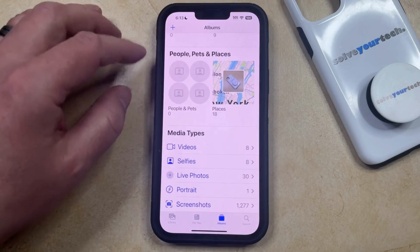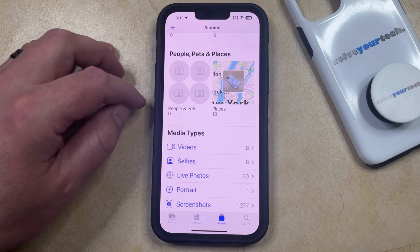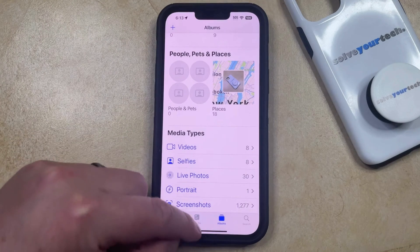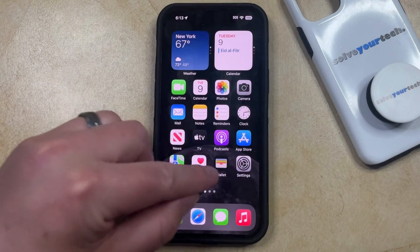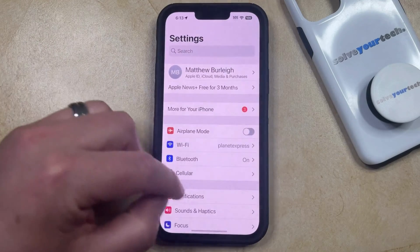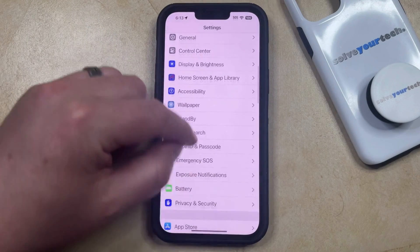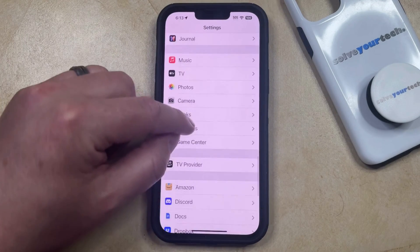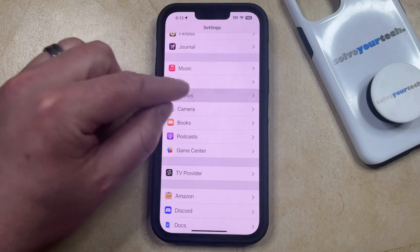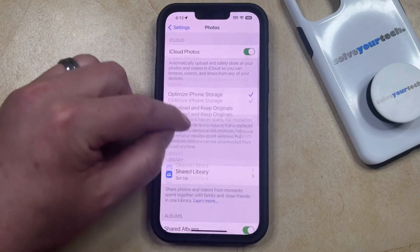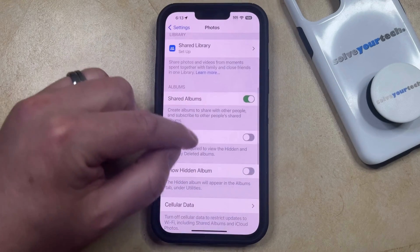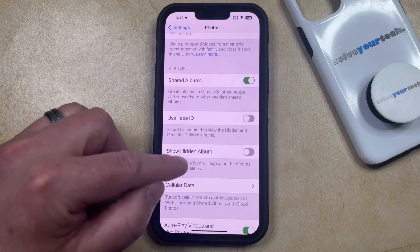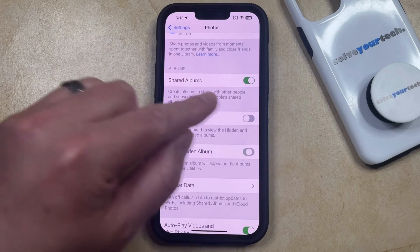If you would like to see the hidden videos and photos on your phone, go to the Settings app. Scroll down and choose the Photos option from the menu, then scroll down again and tap the button to the right of 'Show Hidden Album' to turn it on.